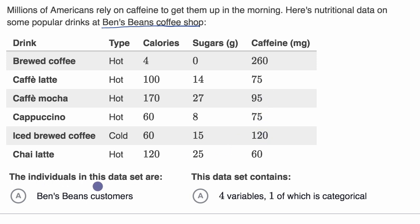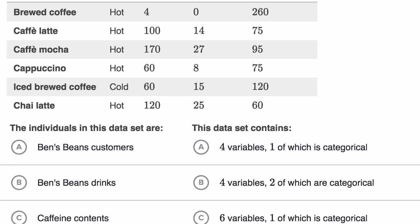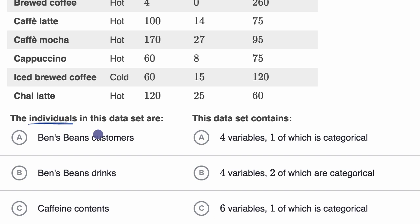We are asked: the individuals in this data set are? And we have three choices: Ben's Beans Customers, Ben's Beans Drinks, or the caffeine contents. Now, we have to be careful — when someone says 'the individuals in a data set,' they don't necessarily mean that they have to be people.